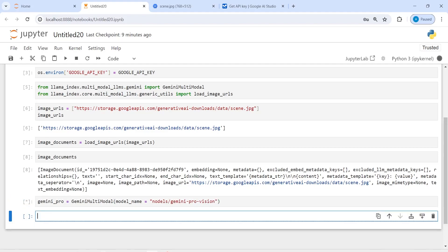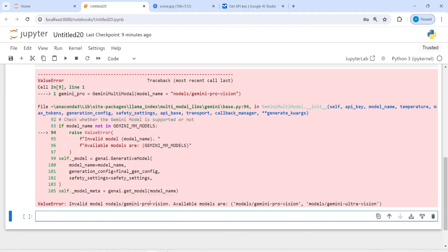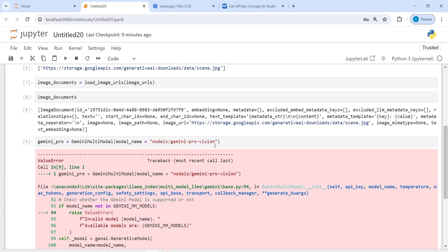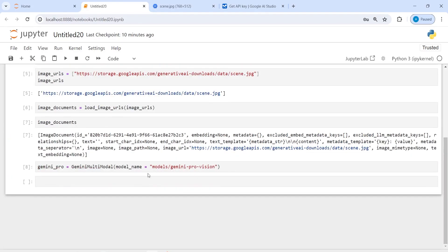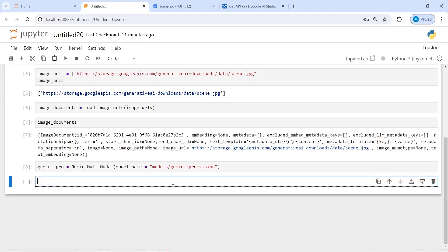When I execute the code it says invalid model. I made a mistake — I had a typo. After fixing it, the API key works and we have created the multi-modal object gemini_pro successfully. Now we have to load this image; we already have the URL but need to actually load it before writing our prompt.